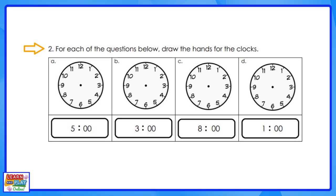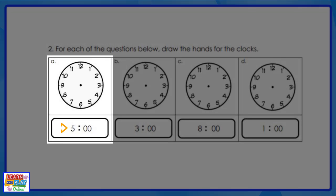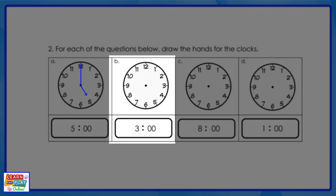Now let's move on to question two. The instruction says: for each of the questions below, draw the hands for the clocks. The digital time says five o'clock. To draw this on the analog clock, we need to draw the minute hand pointing to the twelve to show that it is something o'clock. The hour hand must be pointing to the five. You must make sure that the hour hand is shorter than your minute hand.